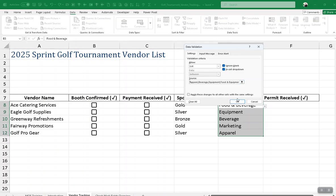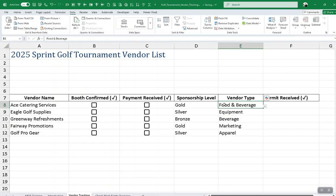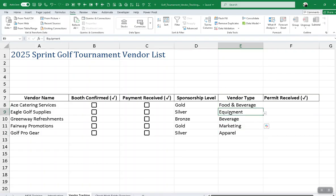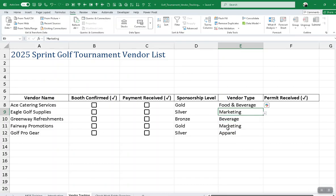After you click OK, you will have a drop-down arrow. No matter which cell I go to within that previously selected area, there is a drop-down list for me to choose what I want. I'm going to choose Marketing here for this one, and then I'll go back and change it.